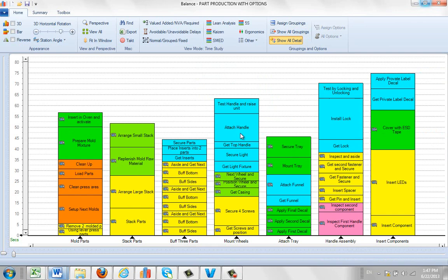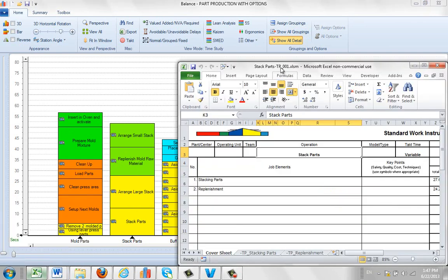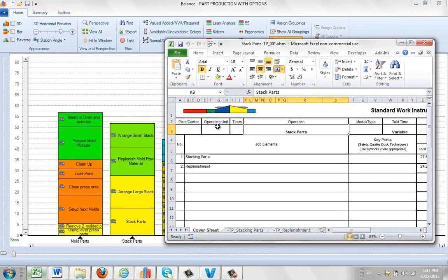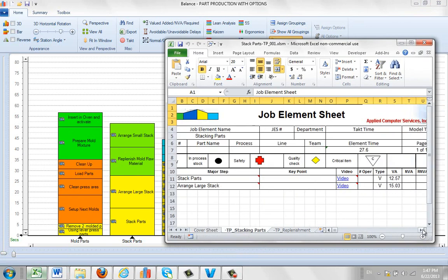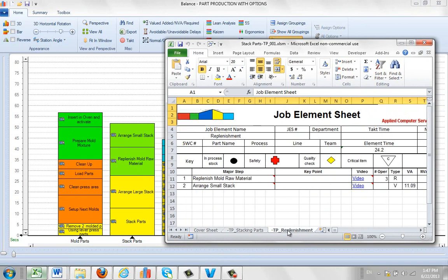Back to the details. Here's the cover sheet. And you can see stacking parts and replenishment. And then here's the stacking parts with the two activities involved in that. With, of course, the times and so forth out to the right here. And here's the replenishment with the two activities involved in this.